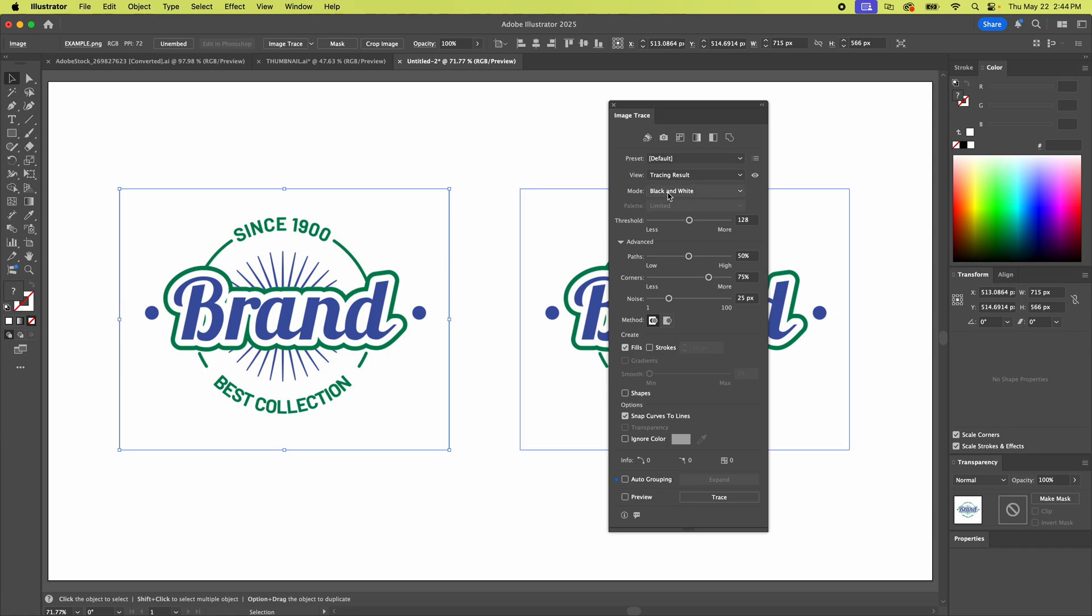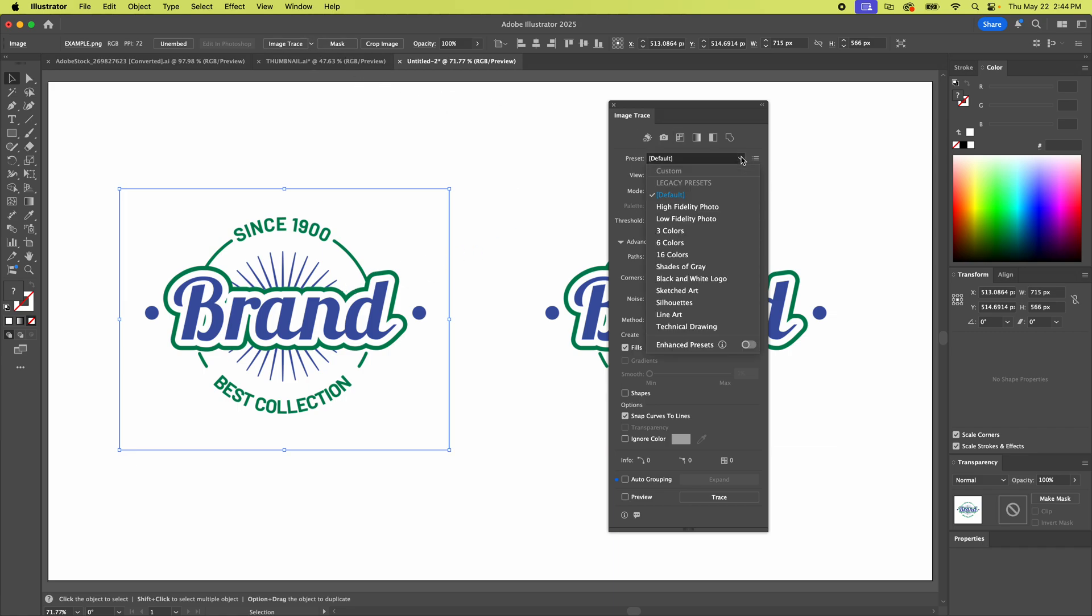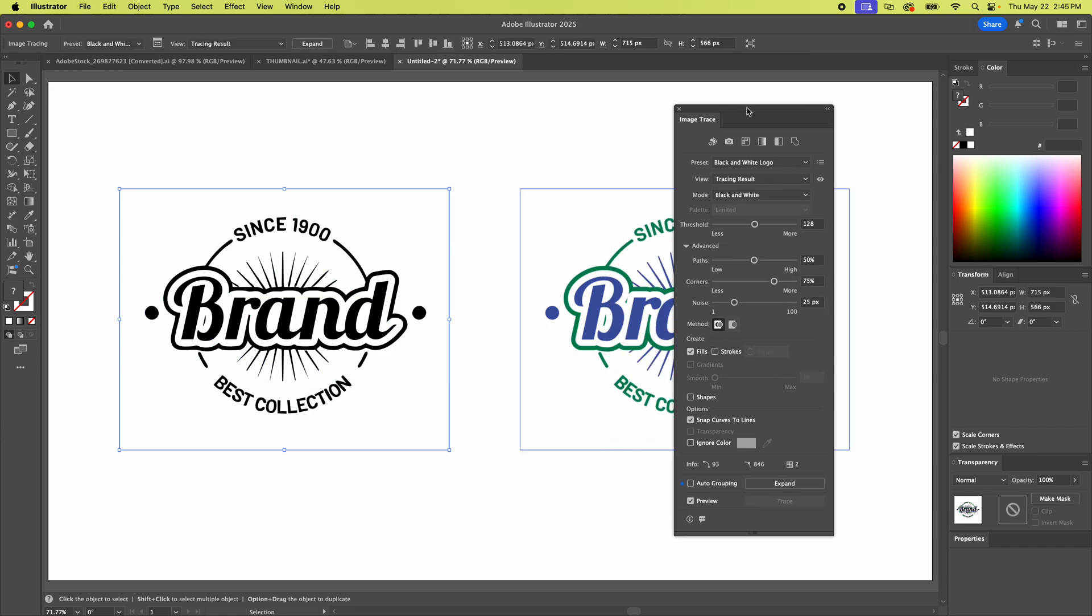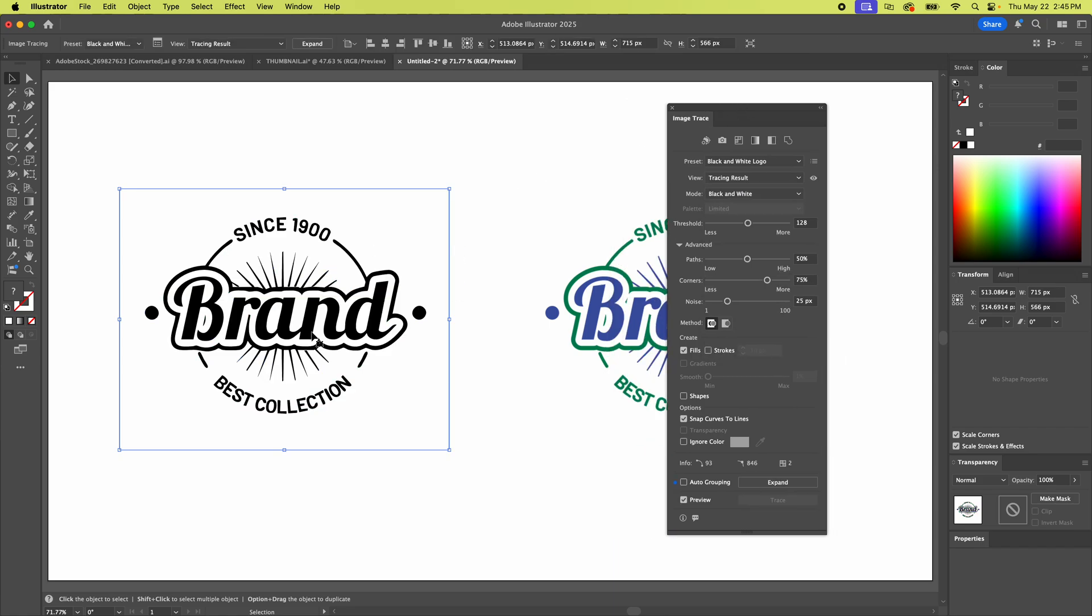Okay, so we have the image. We're gonna go to a preset. You can also do these presets up there but let's just go to black and white logo. There. So that is actually traced. At the moment it's still in a box.